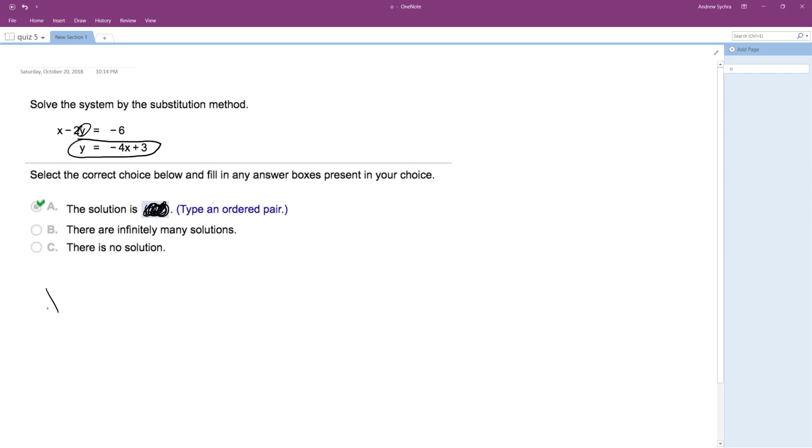So I have X minus 2 quantity, and for Y I'm subbing in negative 4x plus 3 is equal to negative 6.